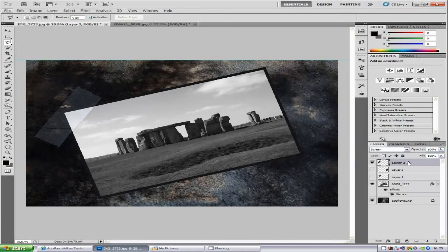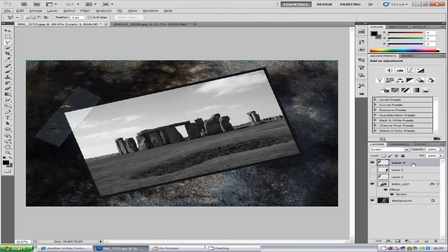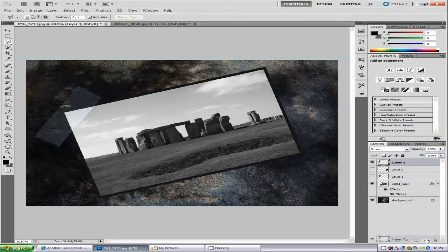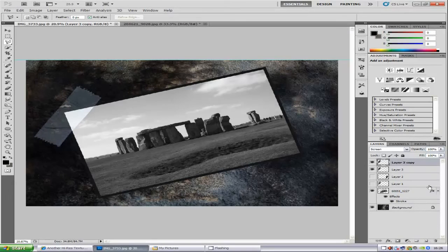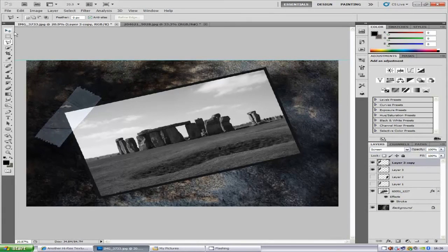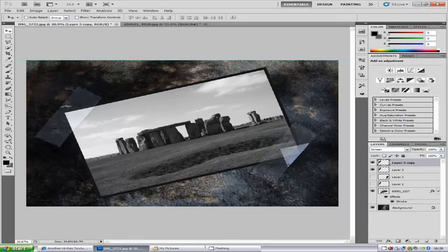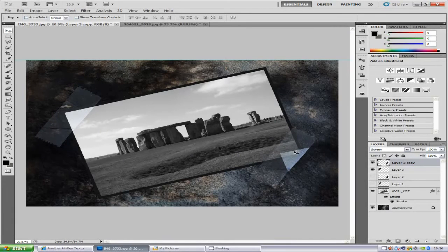Now you can copy that layer by just dragging and dropping on the new layer icon and selecting the move tool, and then just moving it over here.